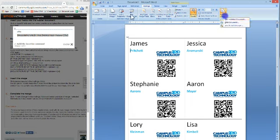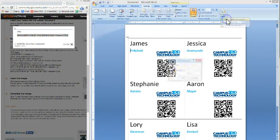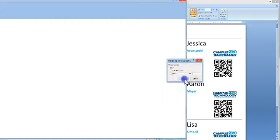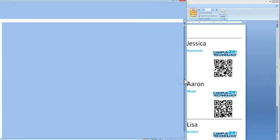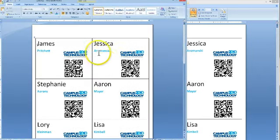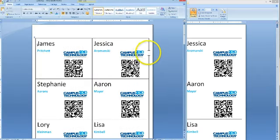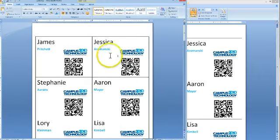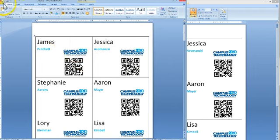Now, the final thing to do is just hit Finish and Merge, Edit Individual Documents, hit OK. This might take a couple seconds depending on how big your list is. And this is it. Now just feed your printer, go to File, Print, you're done.